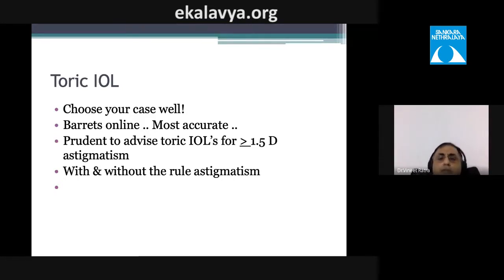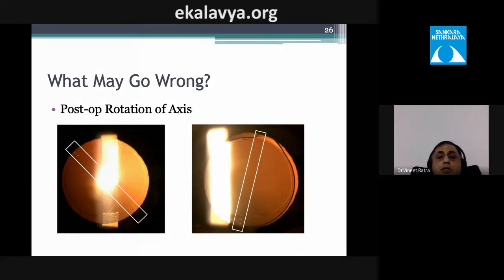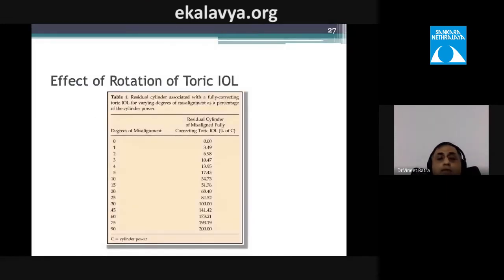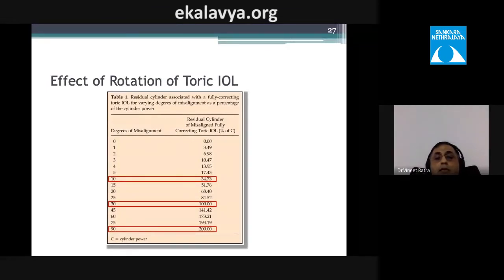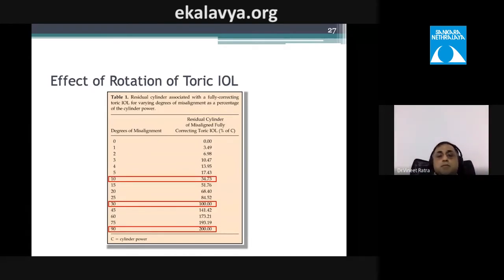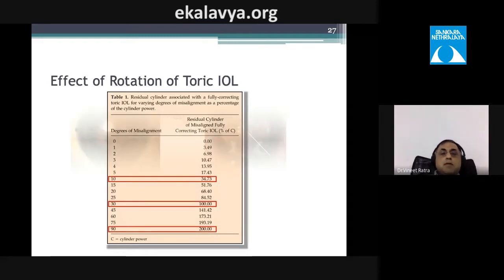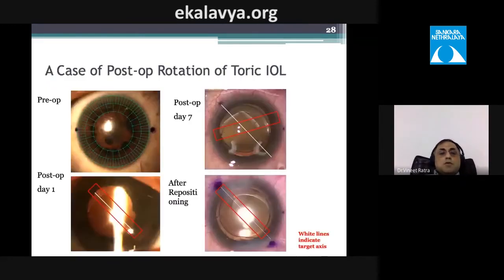A key complication is postoperative axis rotation. A 10-degree misalignment results in 30% loss of corneal toricity correction; a 30-degree misalignment causes 100% loss. If the steep and flat axes are confused in calculations, the residual astigmatism can increase to 200% of the original.